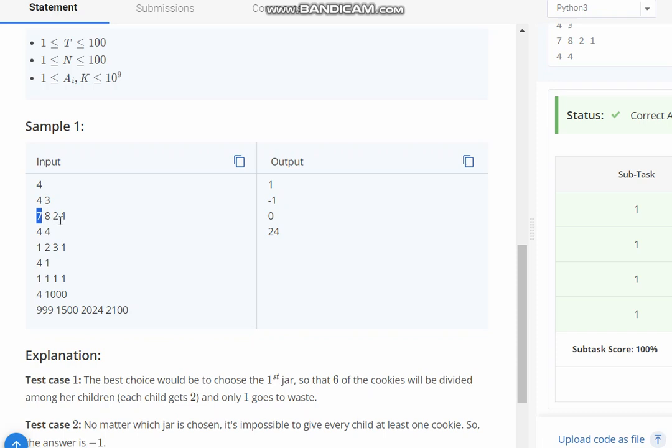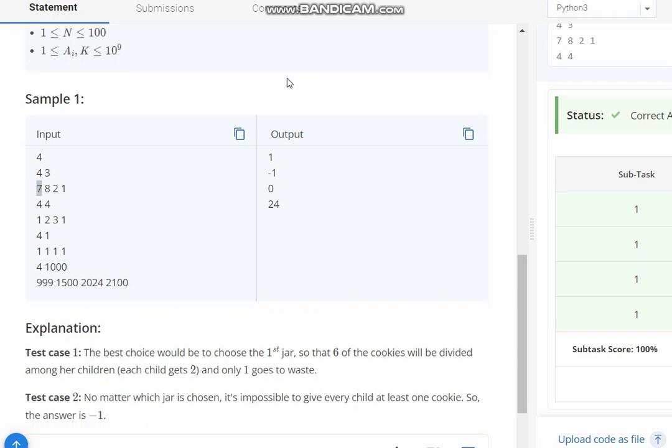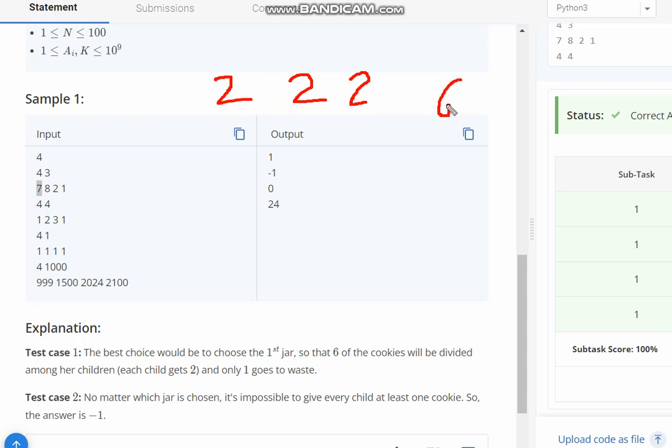So we have 7, 8, 2, 1. The best choice would be to have the first jar, so 6 cookies would be divided among children if each child gets 2 cookies. Hence it will count to 6, and 7 minus 6 is 1. So 1 is wasted.